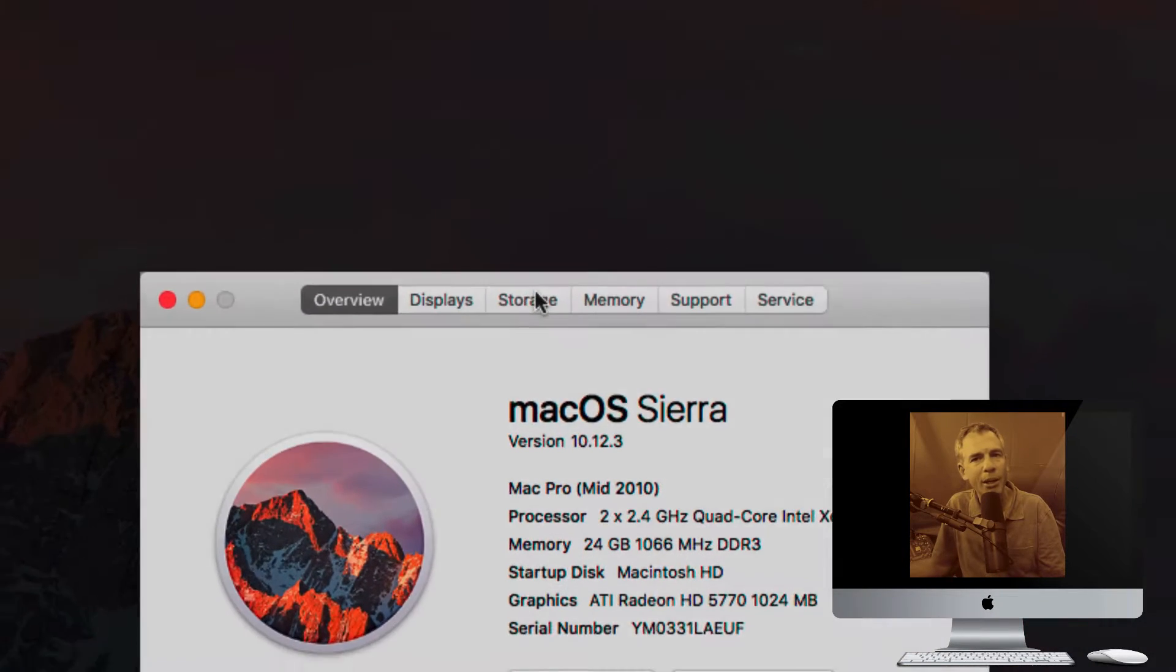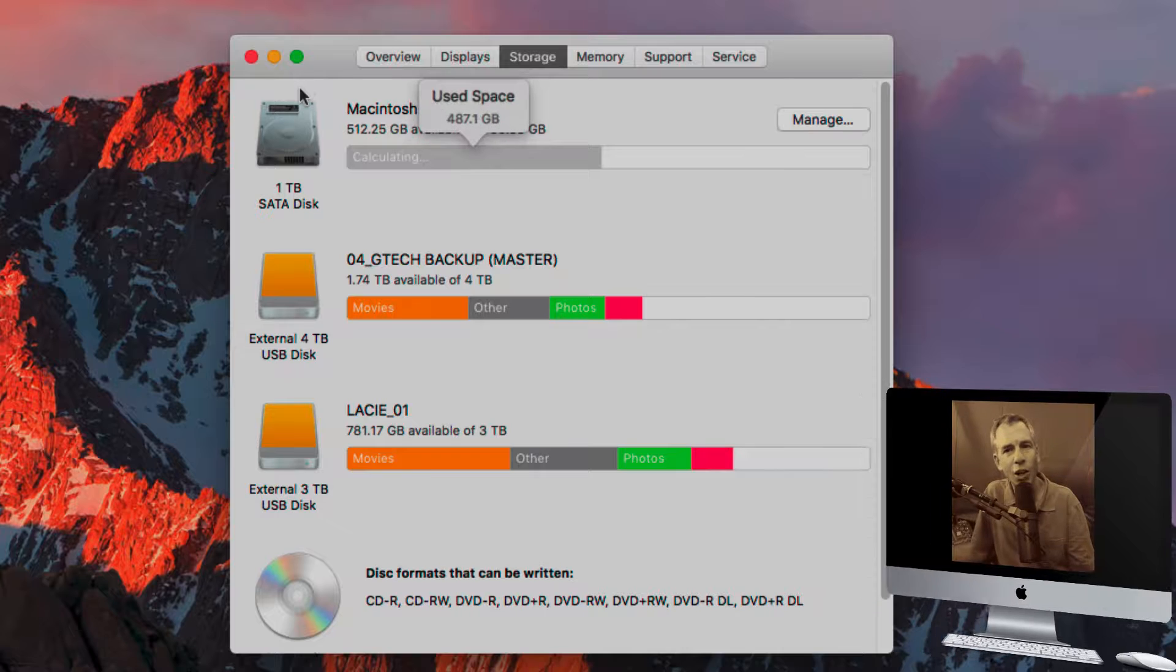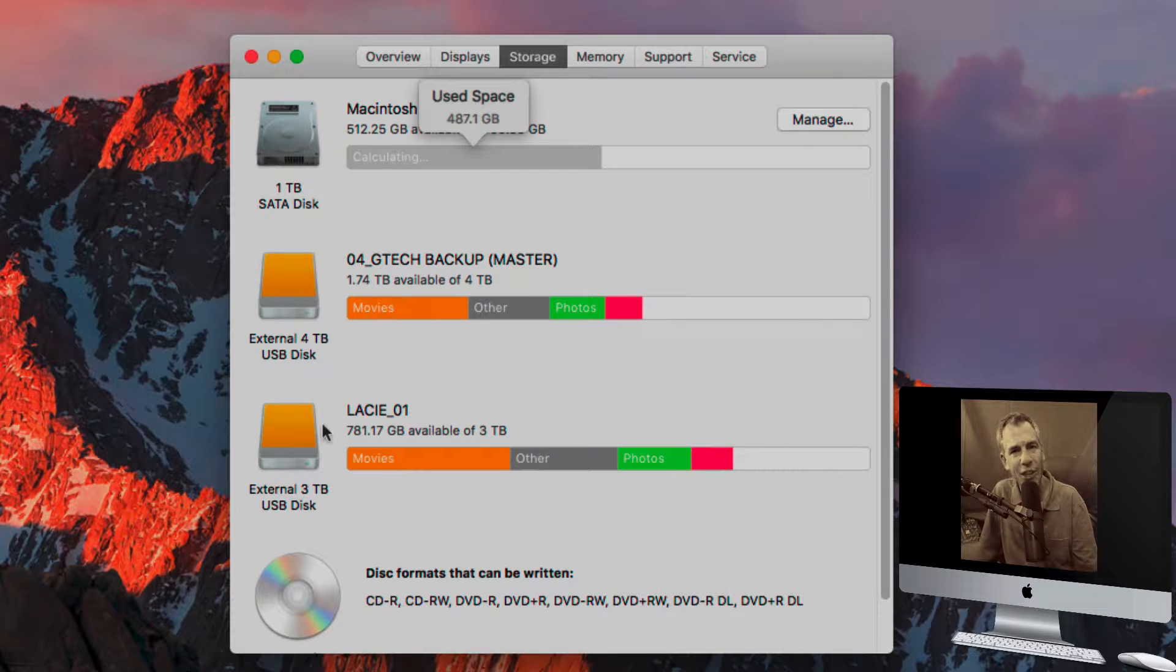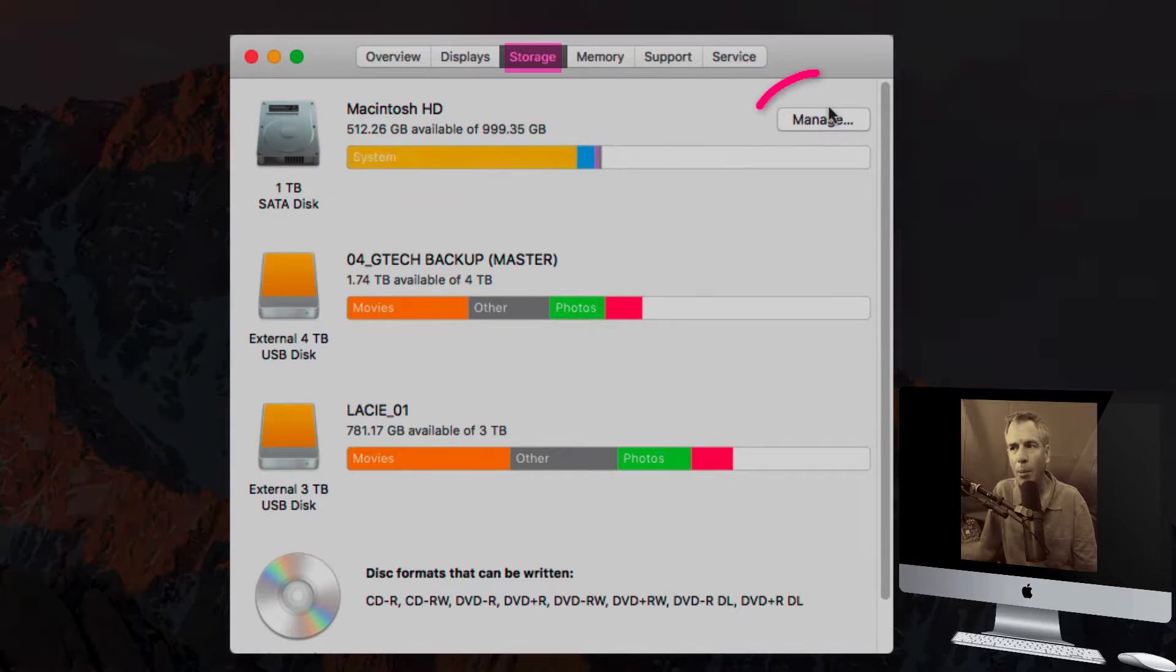Then go to this middle tab here, Storage. First you'll see your hard drive and any external drives with the space available on that. You've seen that.